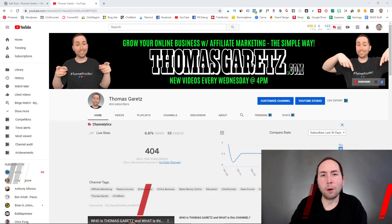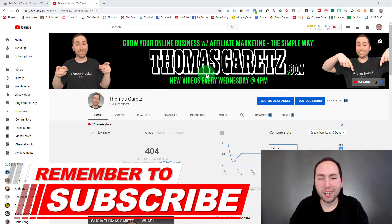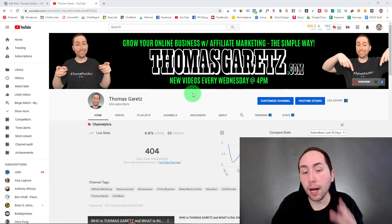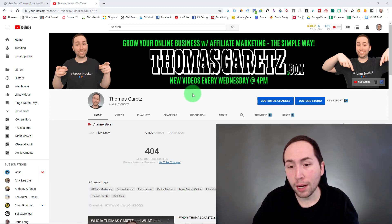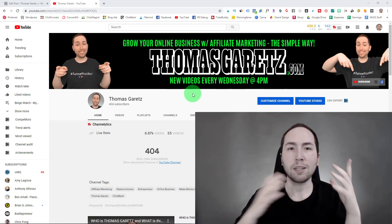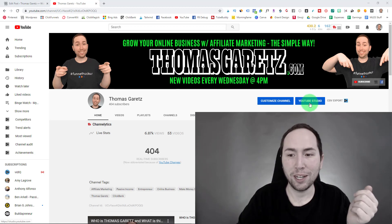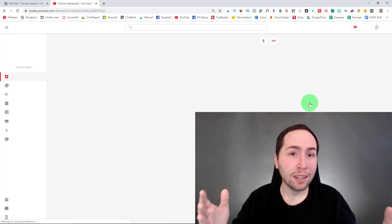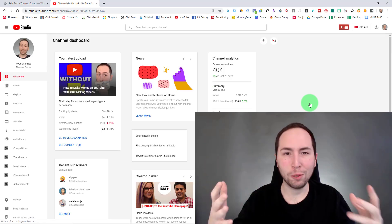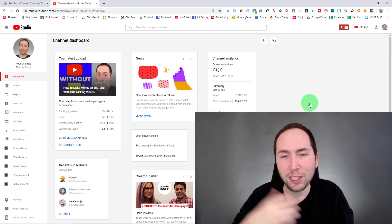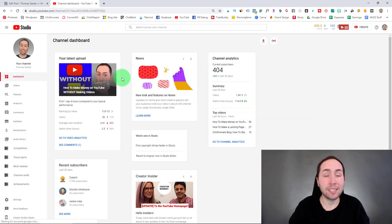Welcome to my computer. This is my YouTube channel, Thomas Garrett. You can subscribe if you haven't already. Some people might get mad, but you do have to do this in YouTube Studio. I know some people might not like it, but you're going to have to get used to it because YouTube is transitioning everyone to it eventually. Anyways, I think it's way better.